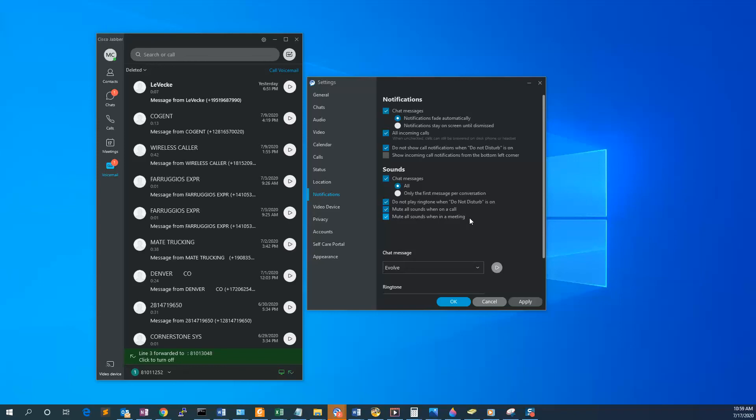Cisco Jabber will know if you're on an active call or in a meeting based on your calendar events and will mute sounds of incoming calls so that you're not disturbed.